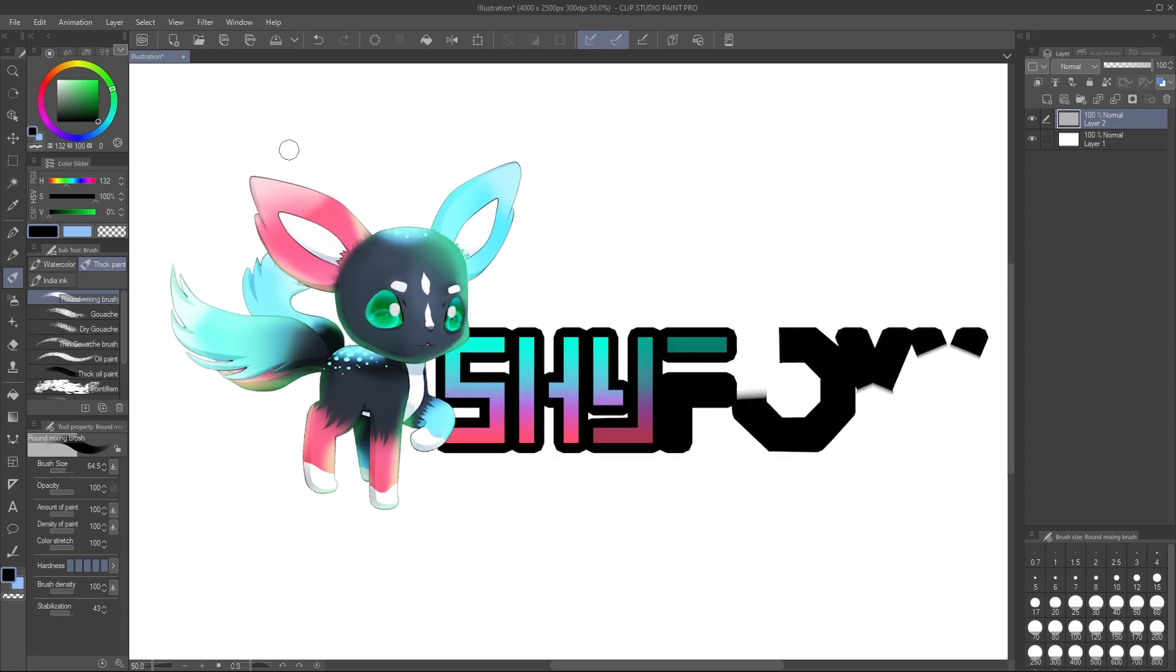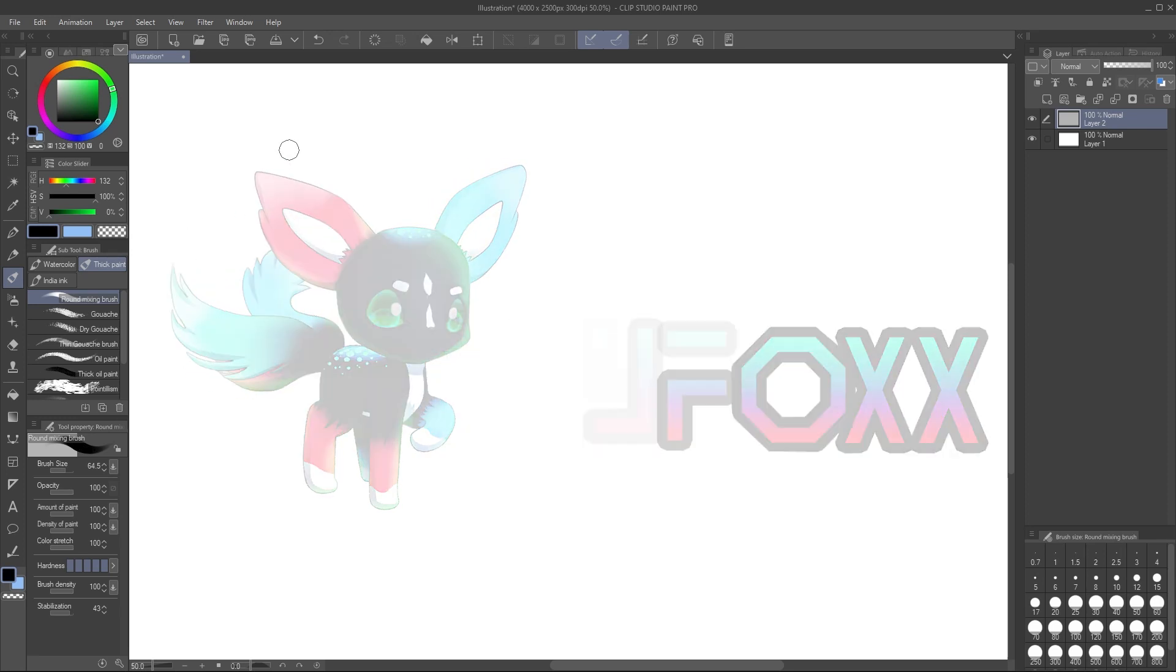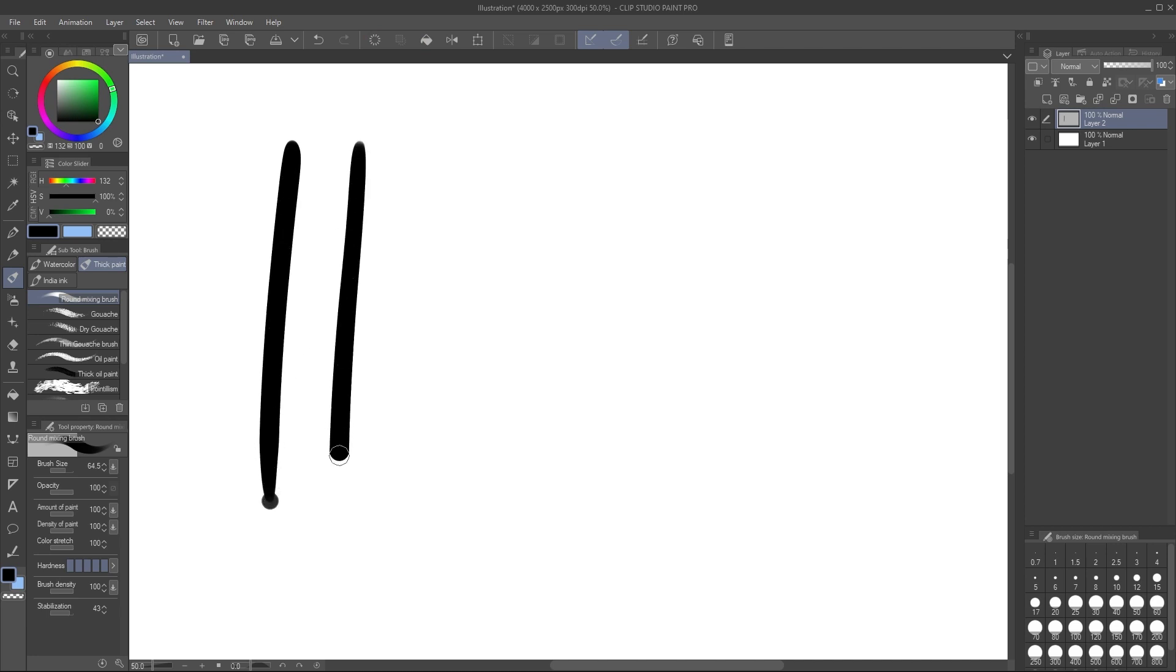Hi, I'm ShyFox and in this tutorial I'm going to help you figure out why your art tablet is drawing a dot after a line.